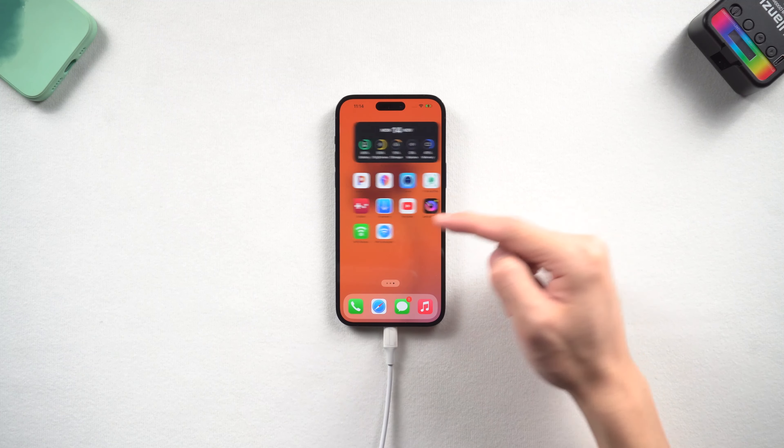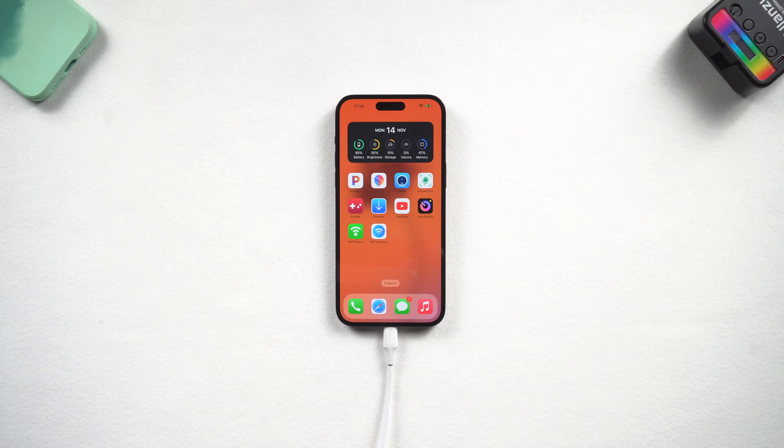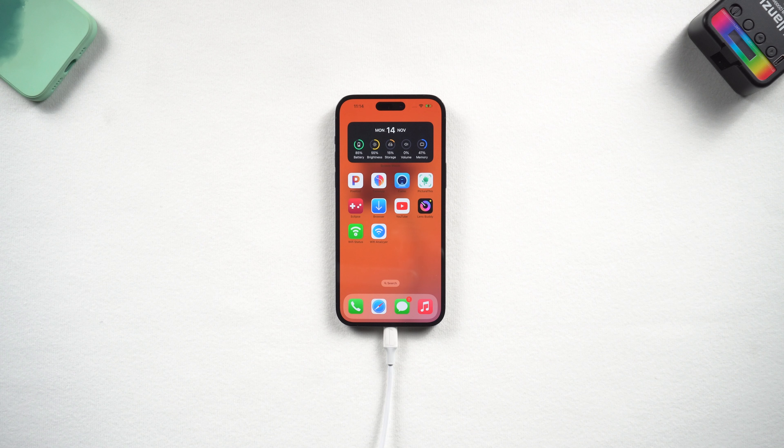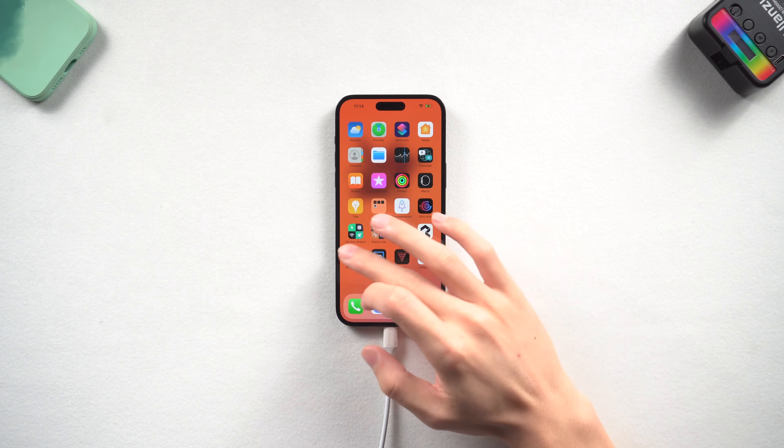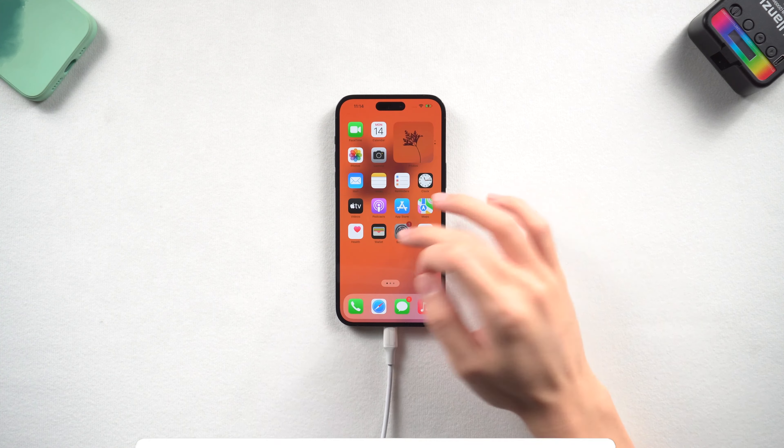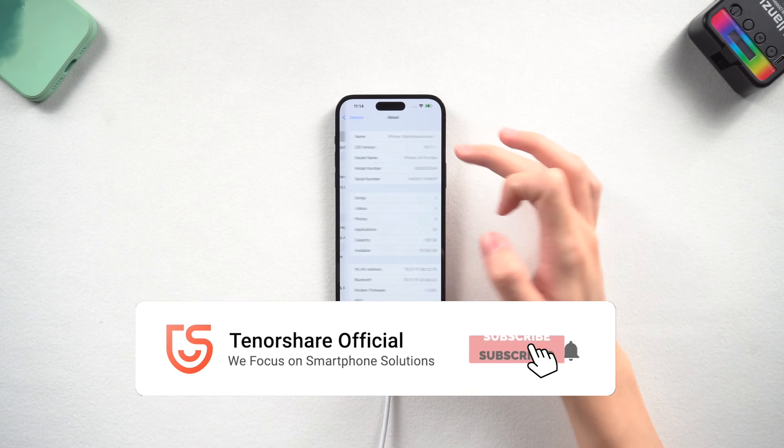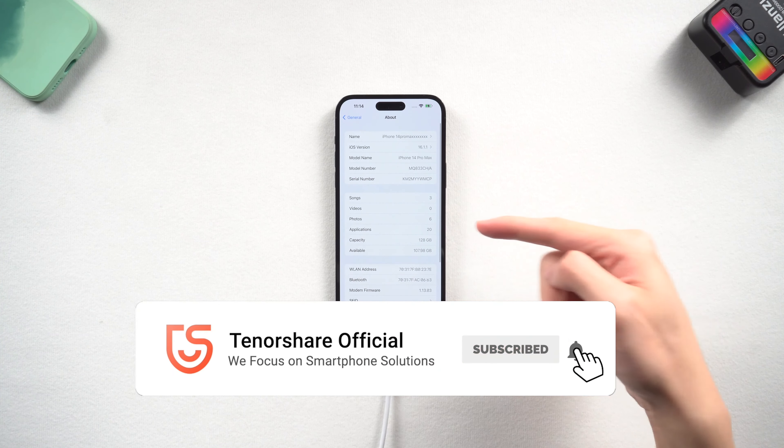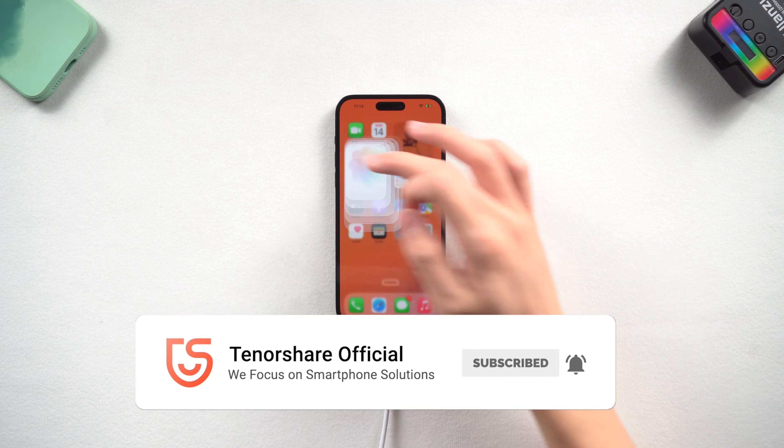Then you can see my iPhone 14 is back to its normal state. But I do meet a failed situation before, so I still recommend you use method two, way faster and less error. Okay, that's it. Hope this video is helpful to you. I'll be grateful if you subscribe. Stay tuned for our next videos.